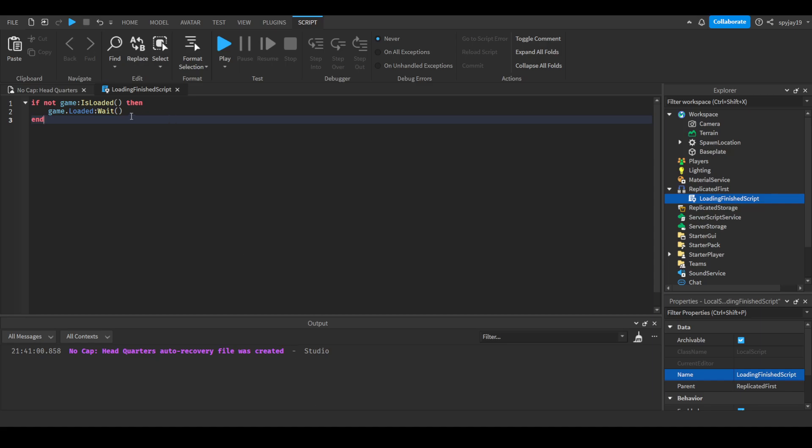Then what we can do is come on the outside and then we can do print and we can do game has finished loading.